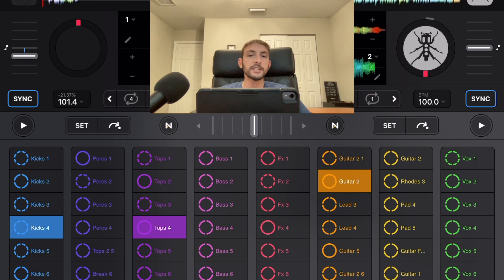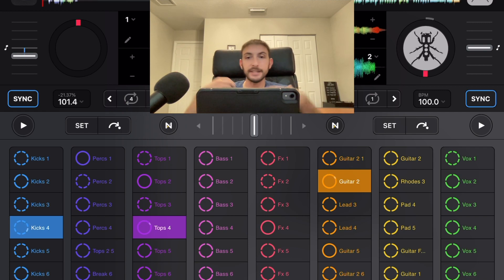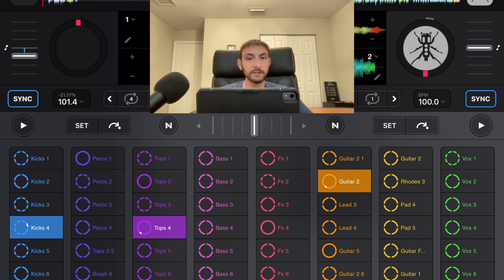Thanks for watching, guys. I make videos about DJing with the iPad and DJing in general. So if you like that kind of stuff, subscribe to the channel and check out the videos that we have. Thank you.